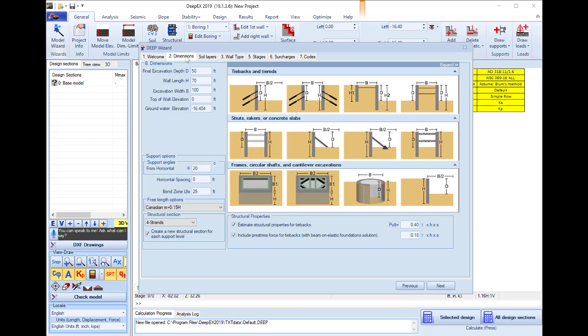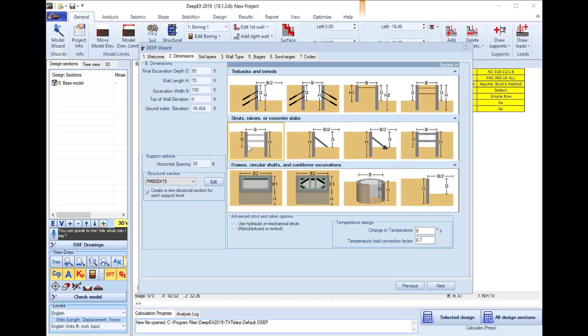In the second tab we can select the project type. In this example we will perform a braced excavation analysis with struts. Here on the left we can define the final excavation depth, the wall depth and we will place the water table at elevation minus 10 feet.